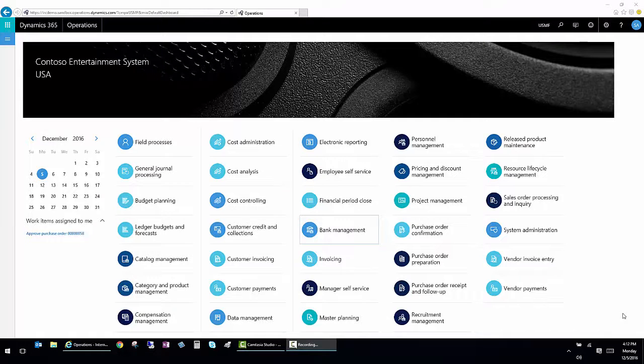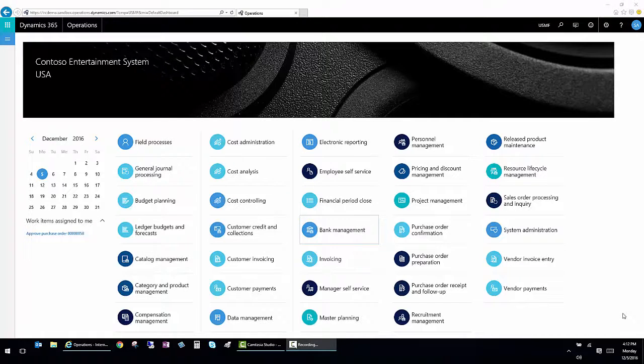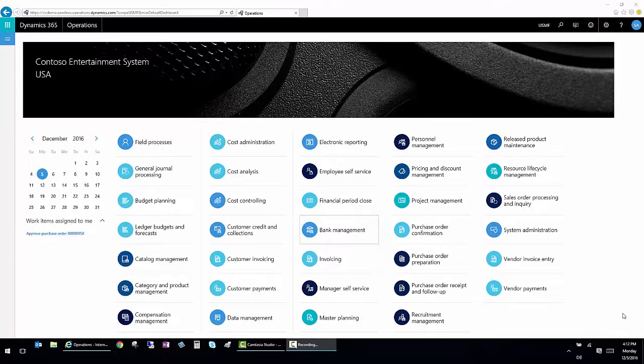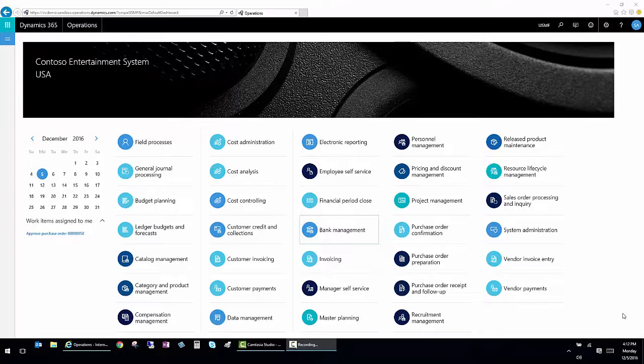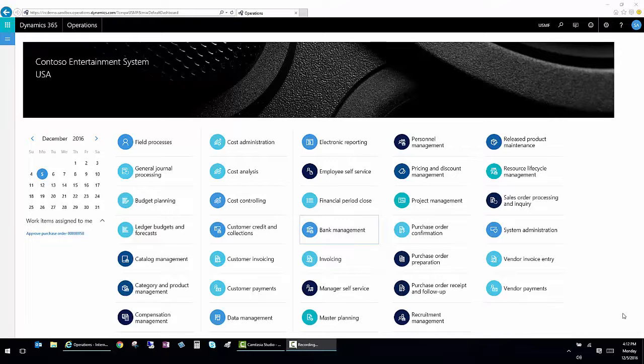This presentation is an overview of Microsoft Dynamics 365 for operations. I'll be calling it D365 to shorten that. D365 is a fully integrated, complete ERP browser-based application.